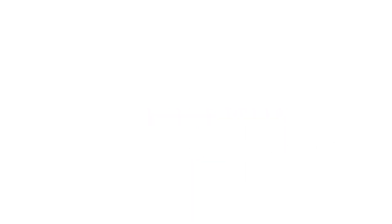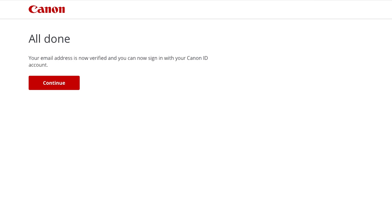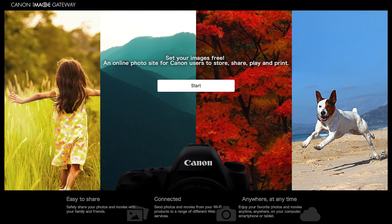When you see this screen, your email address is now verified and your Canon Image Gateway account is ready to go. Click Continue or return to the Canon Image Gateway homepage and click Start.